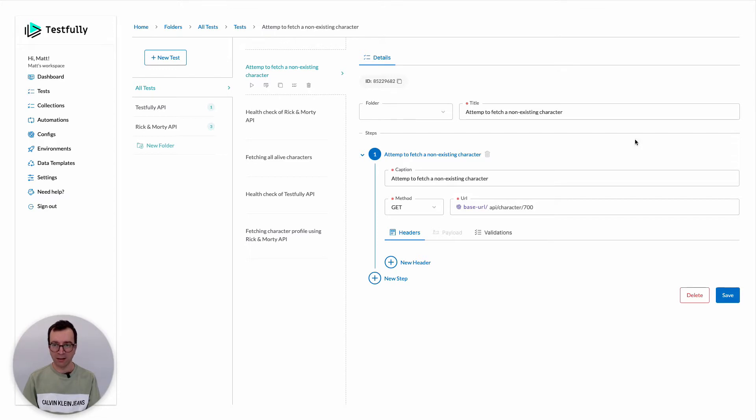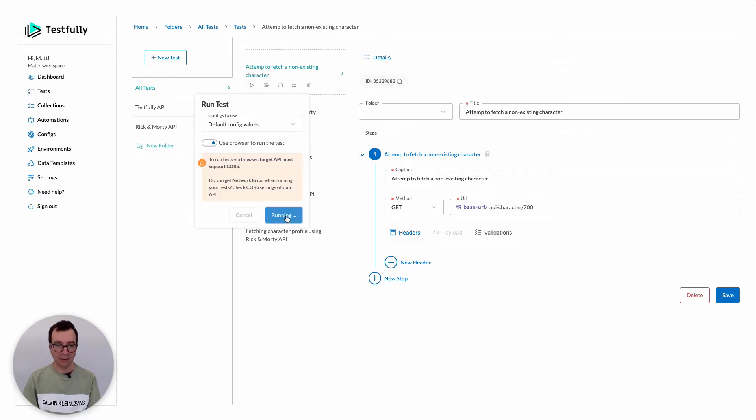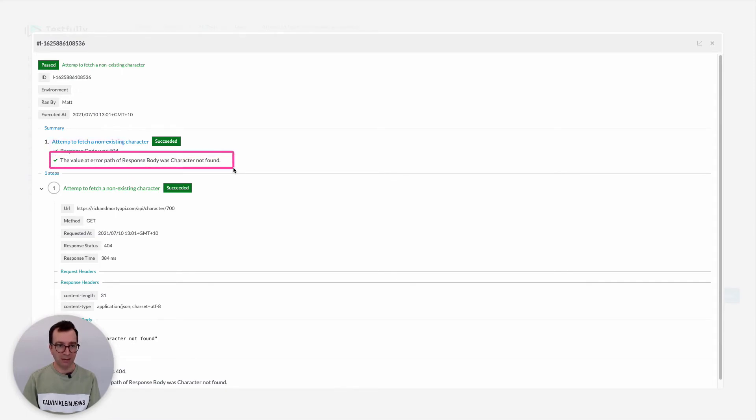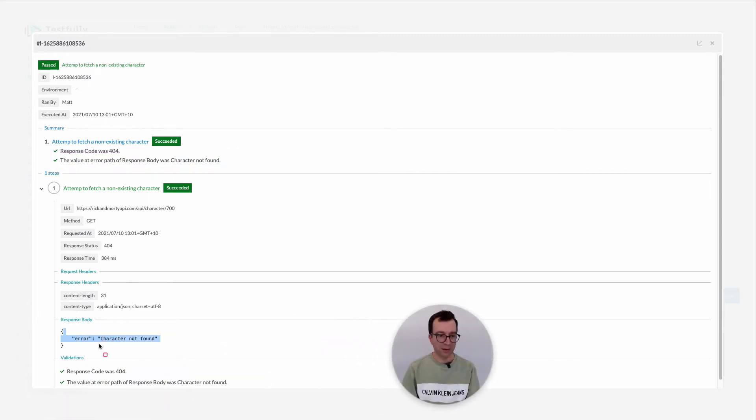So if I run this test case, you can see that it passes because we got the 400 from the API as well as the response is valid. You can see that here the response is that the character does not exist.